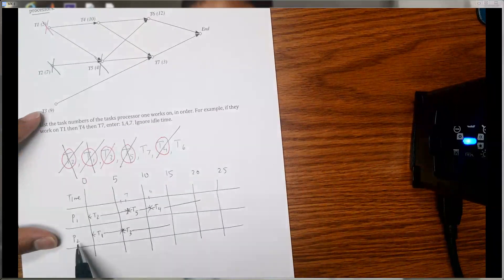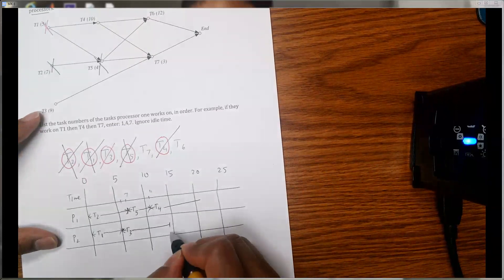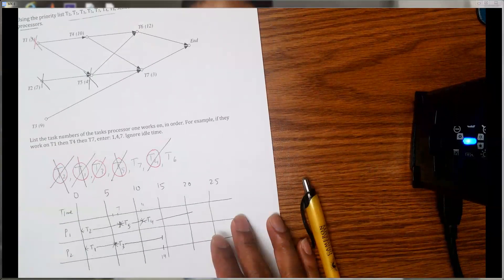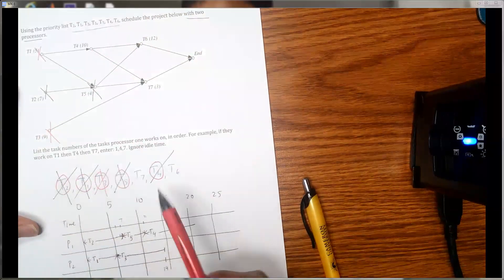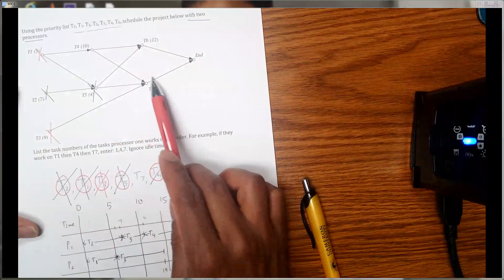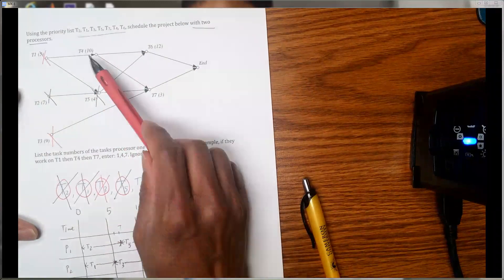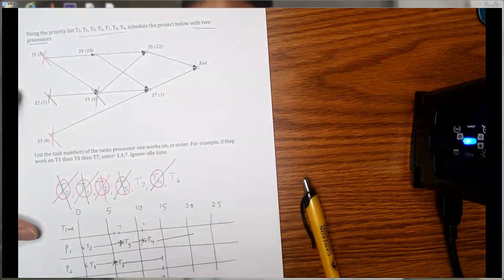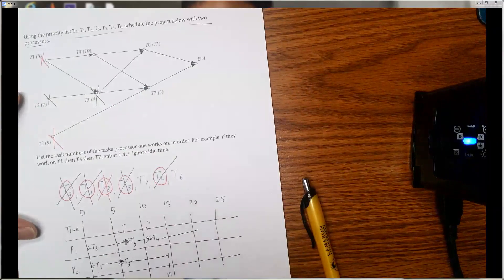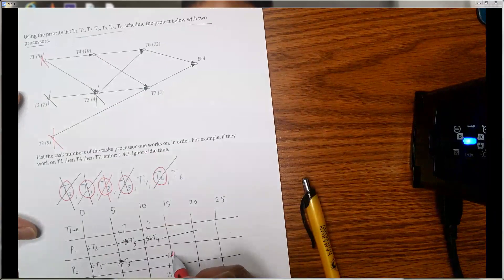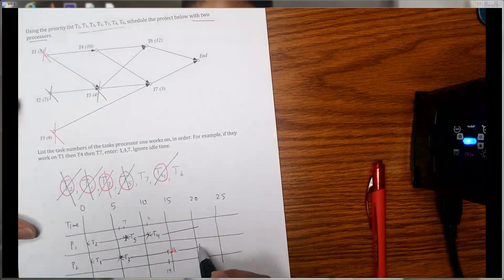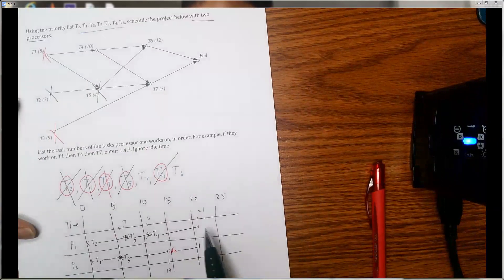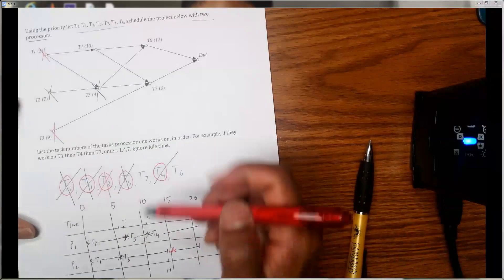Processor p2 will be done with t3 on day 14. After t3 is done, it won't make t7 available because t4 still needs to be completed for t7 to be ready. So there's nothing available to assign to p2 — it has to be idle from day 14 all the way to day 21, when t4 will be finished.